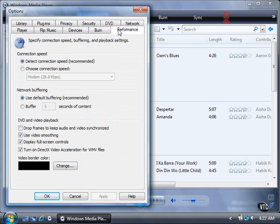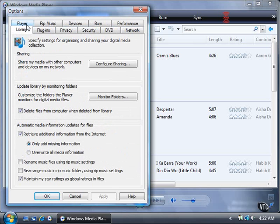Performance for specifying connection speed, network buffering, and playback settings. Library for organizing and sharing your multimedia files.